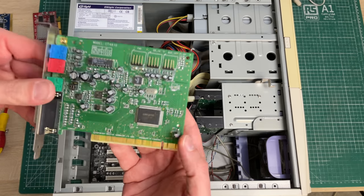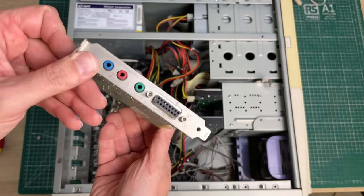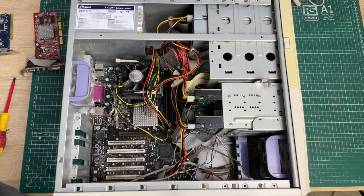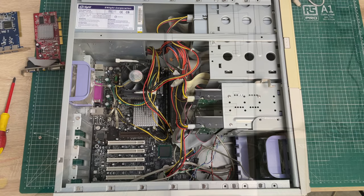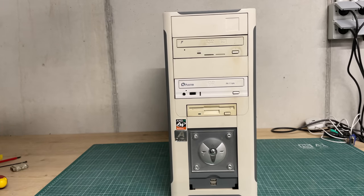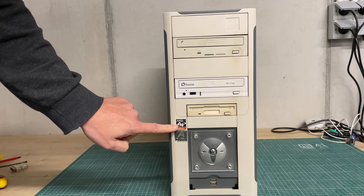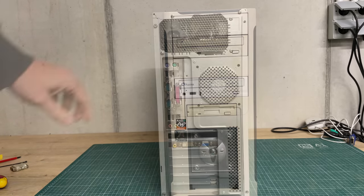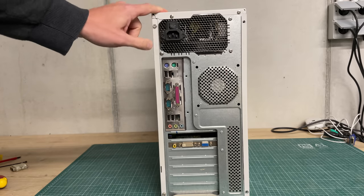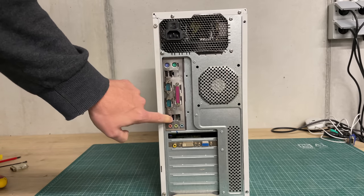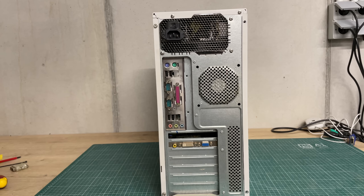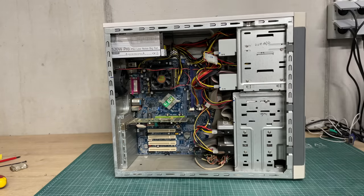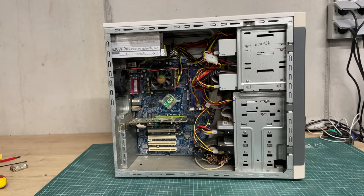On to the next one, which is this AOpen tower AMD 64 Athlon. We have the power supply, standard IO panel, and a separate video card with DVI output. Let's open up the panel.